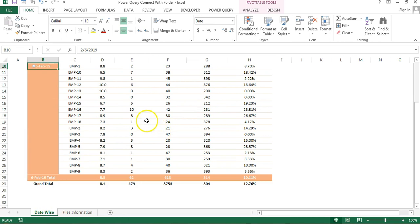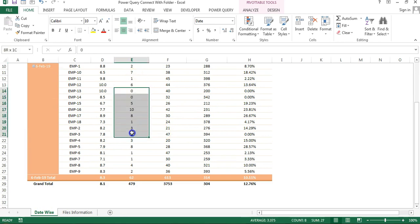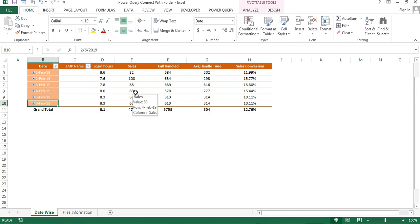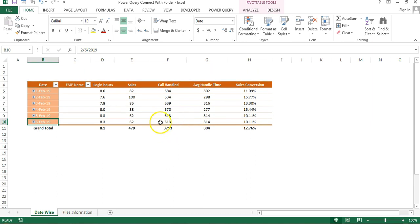If you expand it, the employee-wise information will be available. This is very, very useful friends. If you have multiple source files, you can keep them inside a folder, connect with Power Query, and create a summarized report. Whenever you have a new file the next day, just copy it into that folder and refresh your report - it will be automatically ready.